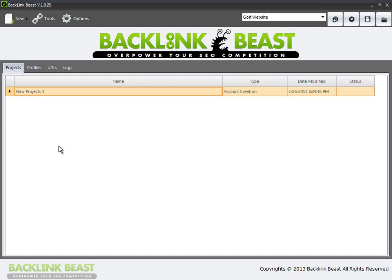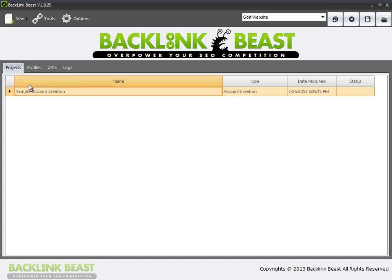There's a reason for this: you're using this tool to create backlinks for you, and in order to create backlinks, it needs a place to put your backlink out on the internet. Some of those places may be social networks or RSS feeds, but it needs to create accounts to actually facilitate that submission. So I'm going to set up my first project here called account creation and rename it to 'sample account creation.'